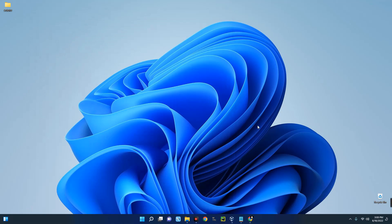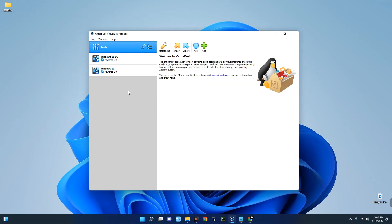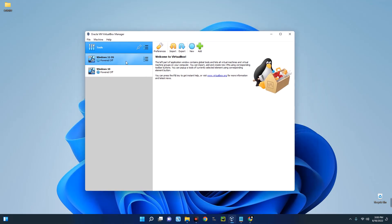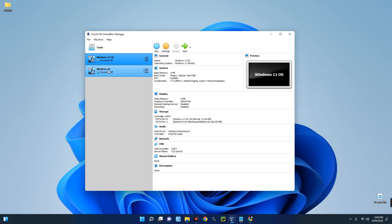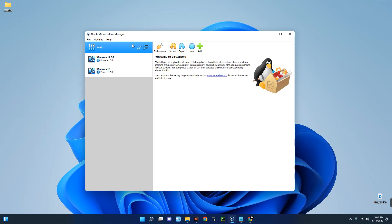Hello guys, in this video I'm going to show you how to install macOS Monterey on VirtualBox on your Windows PC. For those who don't know, VirtualBox is a tool that allows you to run different operating systems on your host operating system. You can see this is my VirtualBox — I'm currently running Windows 11 and Windows 10 separately on the same VirtualBox.